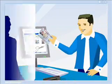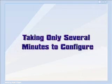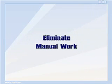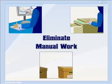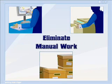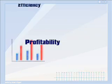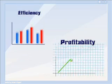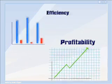Taking only several minutes to configure, Scan2Web eliminates the unnecessary manual work and costs of typing, photocopying and archiving customer's documents, increasing your efficiency and profitability.